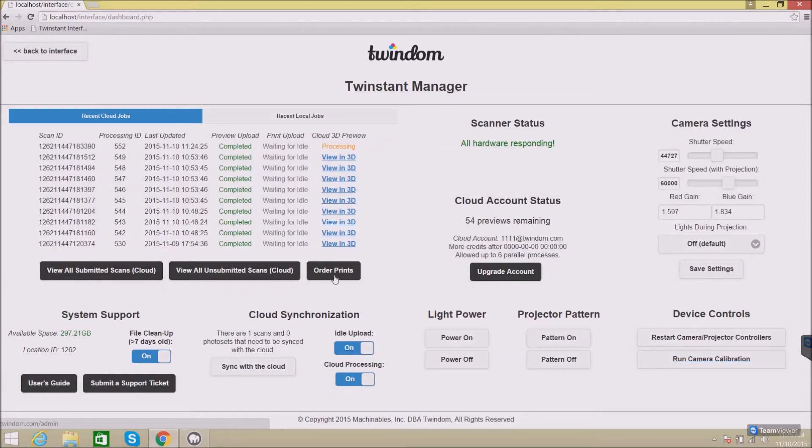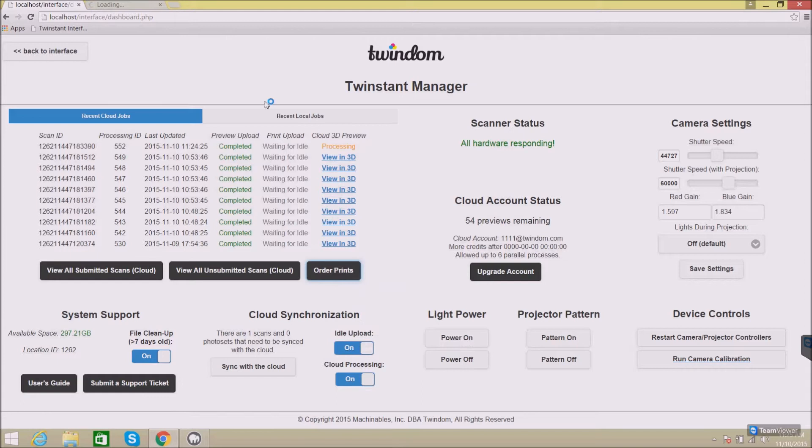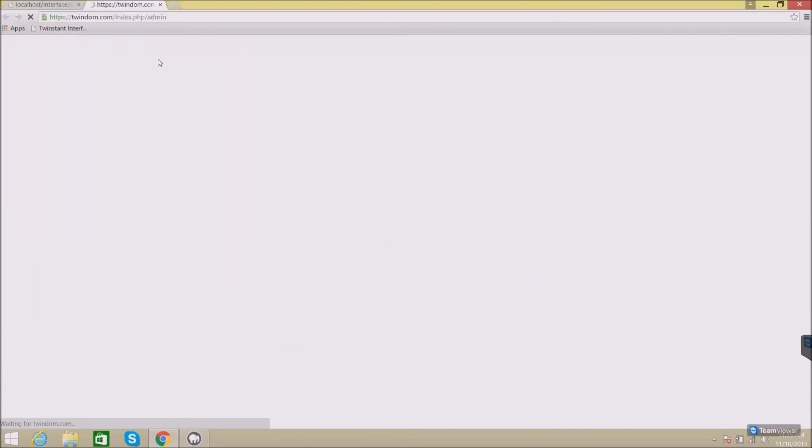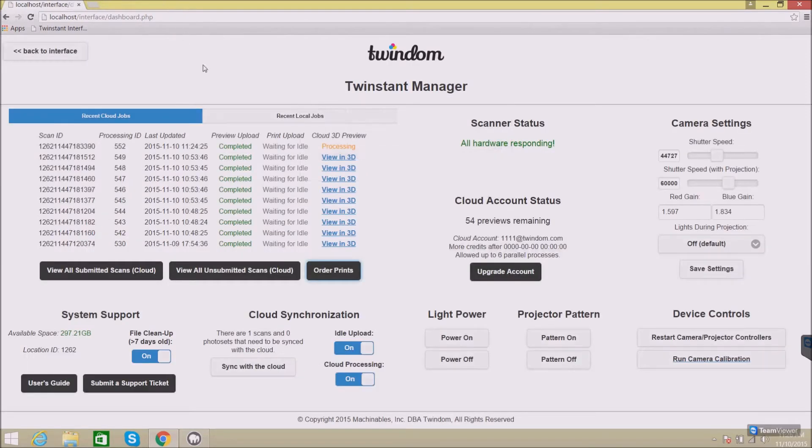I can click Order Prints and that will open up the TwinDo Manager on the web so you can place an order through our platform.